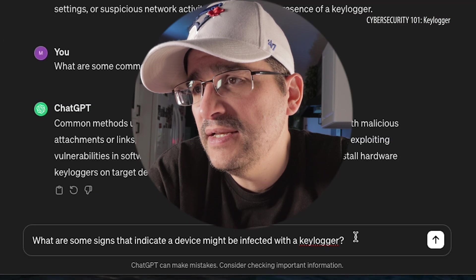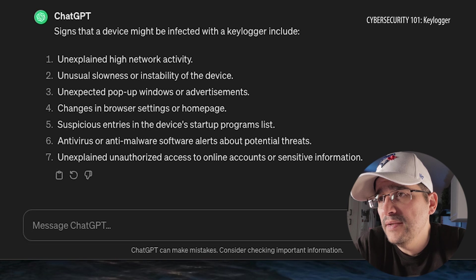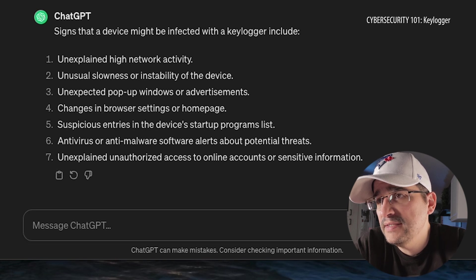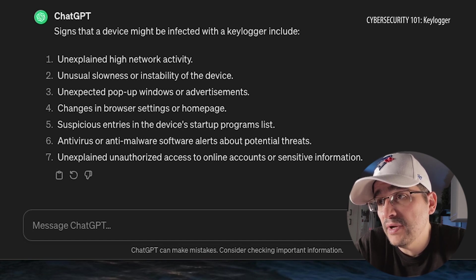What are some signs that indicate a device might be infected with a keylogger? Signs include unexplained high network activity, unusual slowness, unexpected pop-up windows, changes in browser settings, suspicious entries, antivirus or anti-malware software alerts, and unauthorized access to online accounts. So keep an eye out — always watch all your stuff and make sure everything's on the up and up, because they don't care.